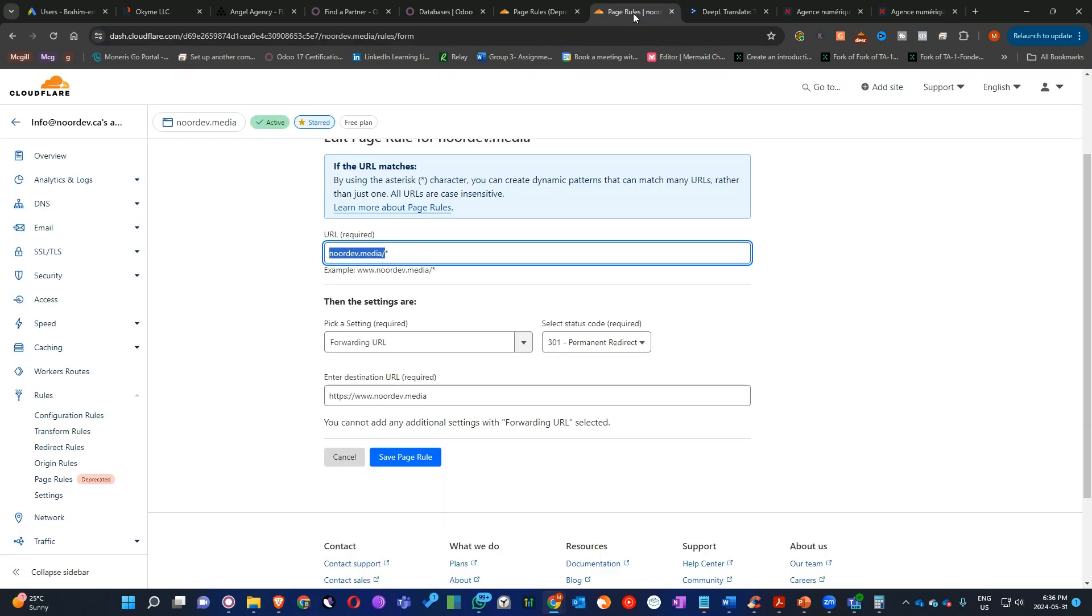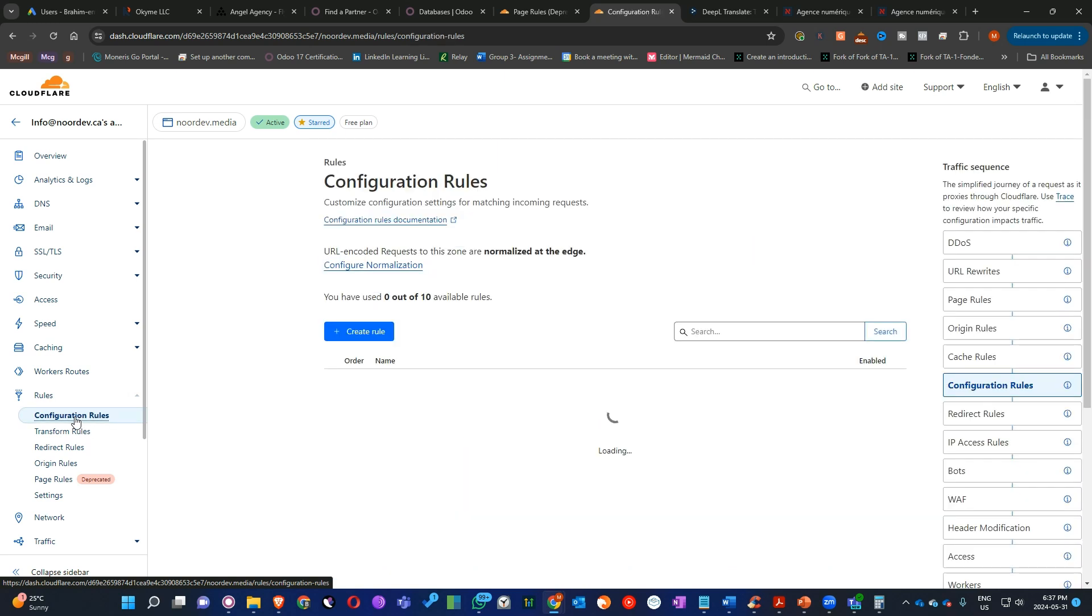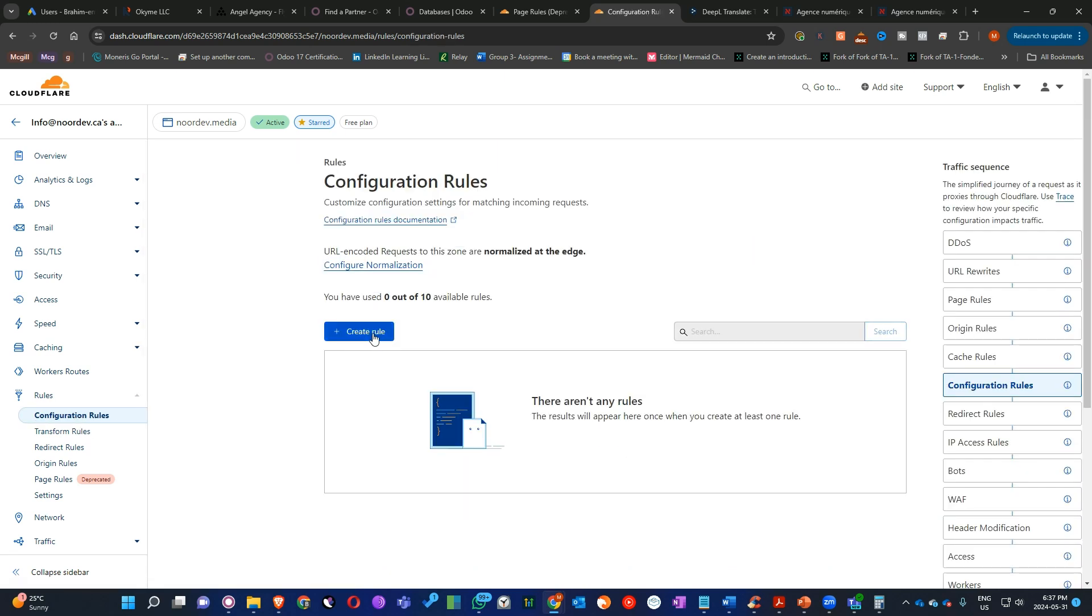In the future, maybe if you are watching my video later, you will find that this page rule is not working anymore. You can configure this rule the same way in configuration rules by creating here a rule.